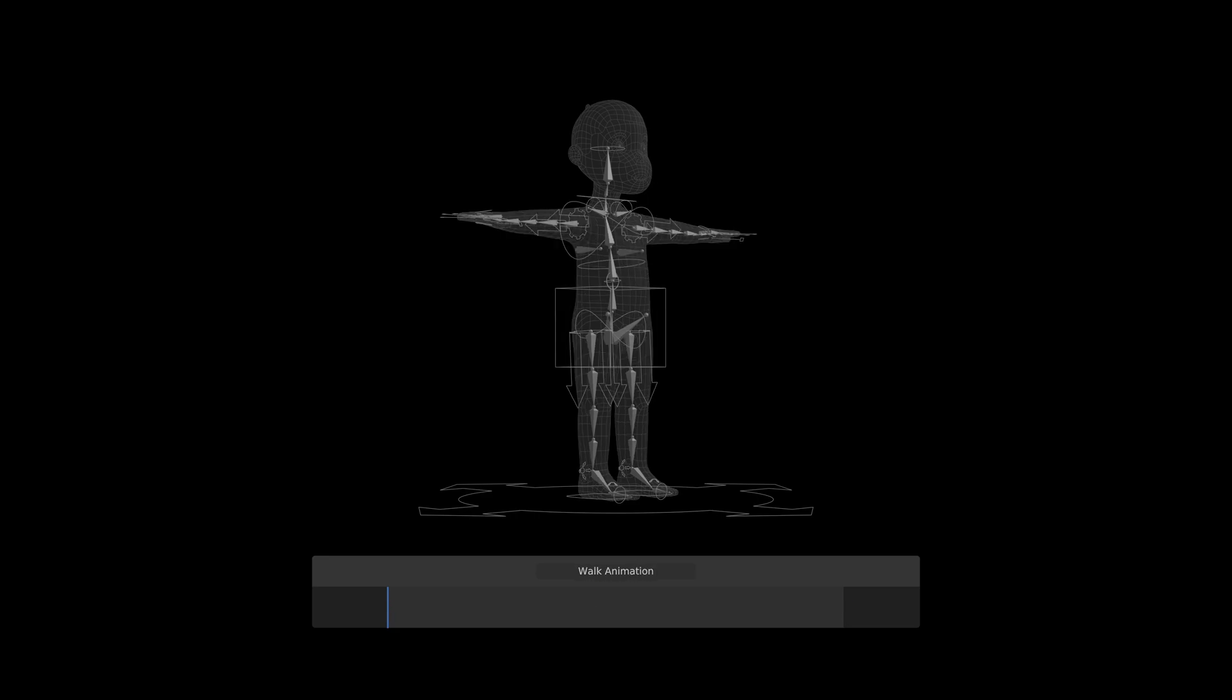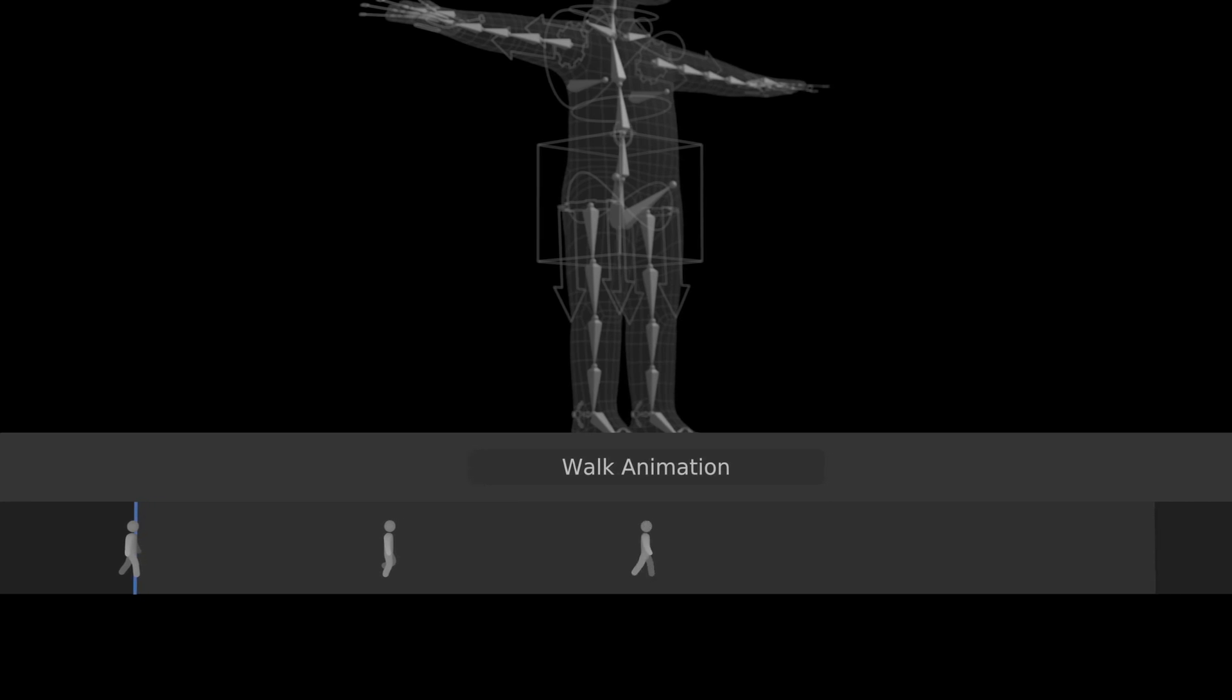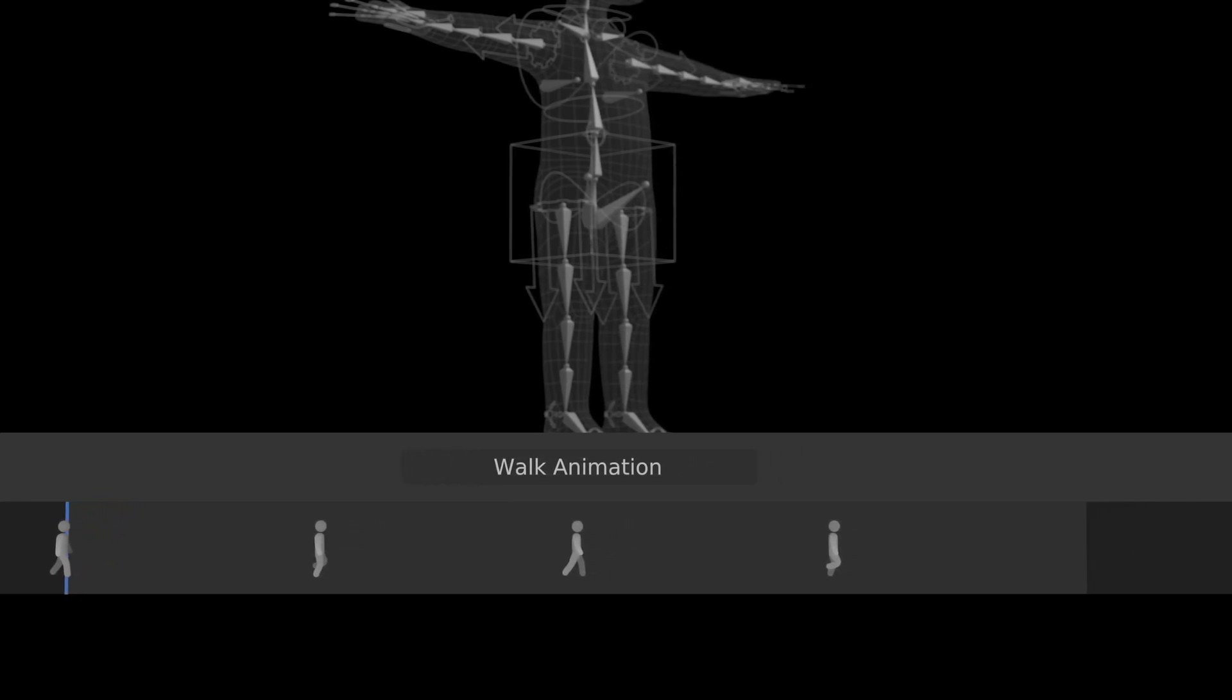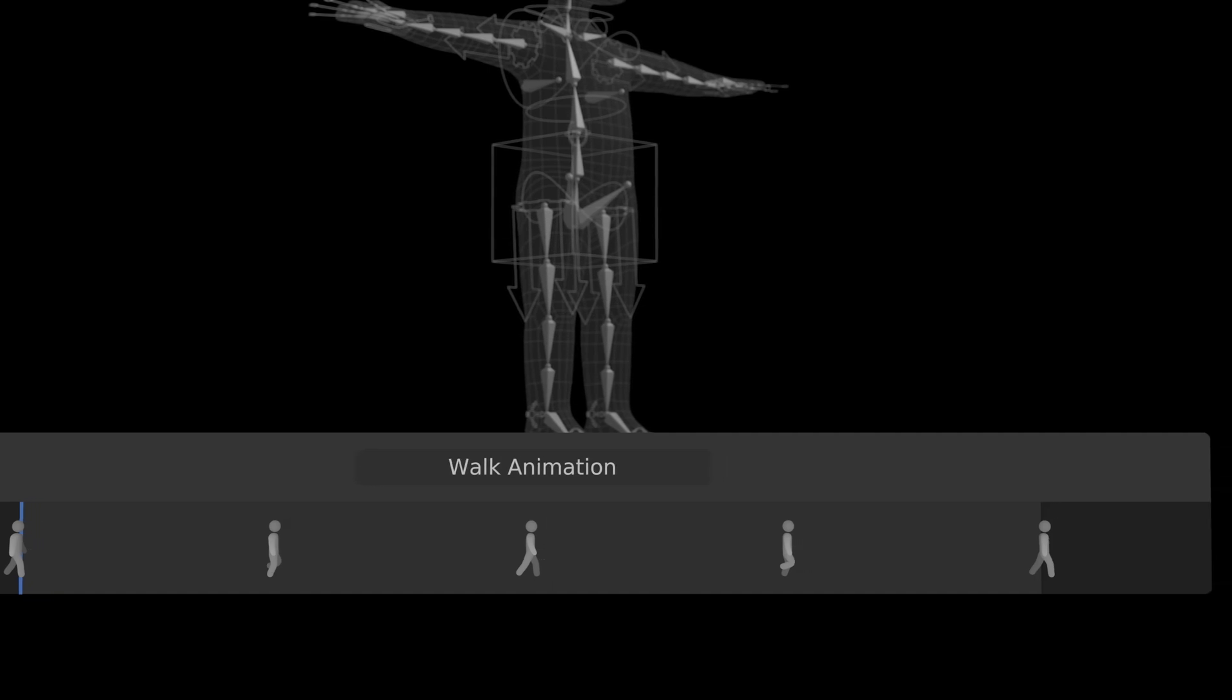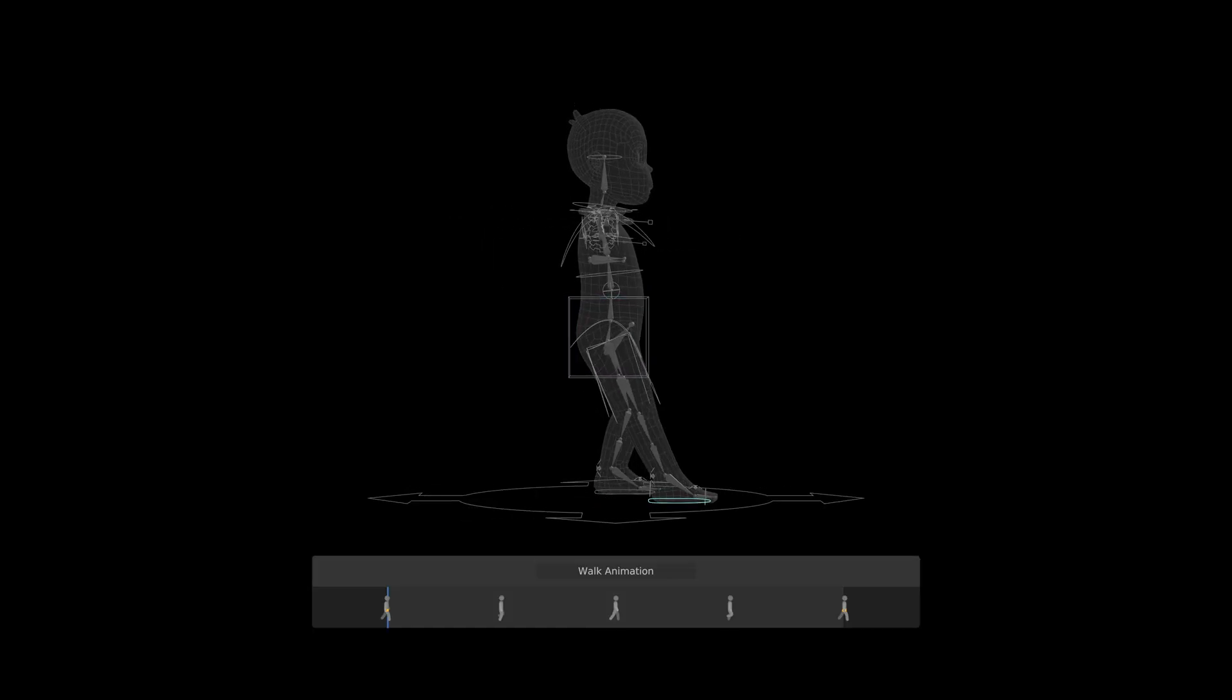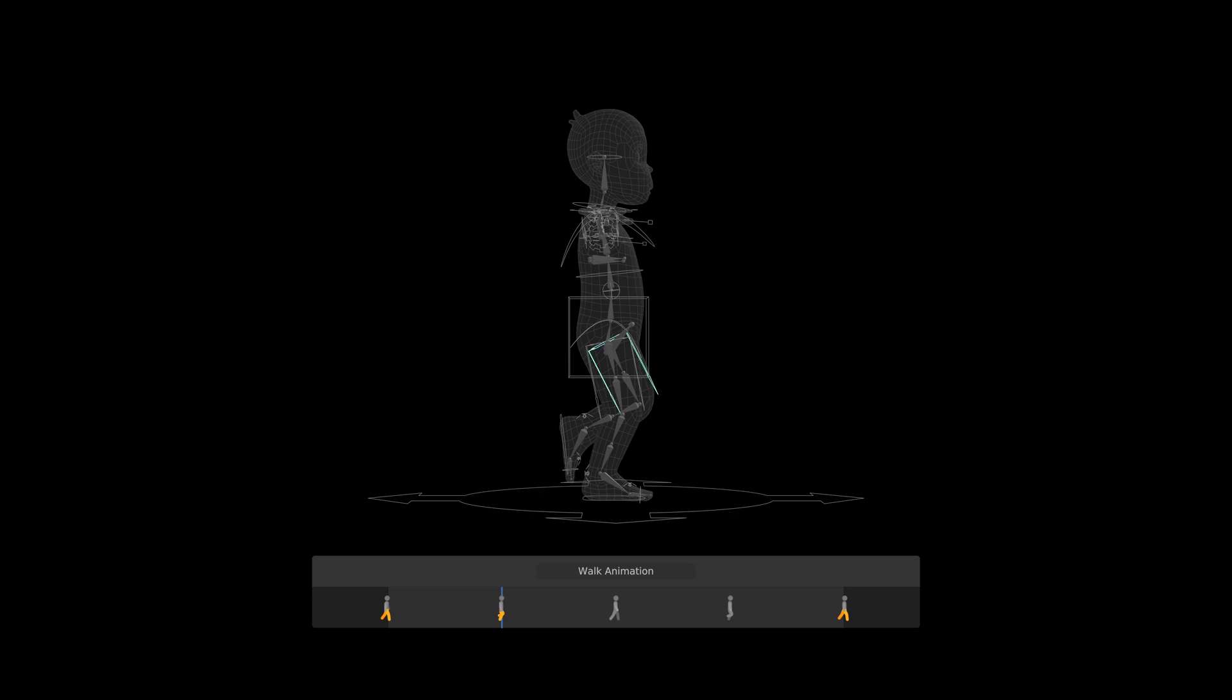The walk animation was initially created using one of the most basic walk-cycle keyframe sequences, which consists of the following: contact, passing, mirrored contact, mirrored passing, and lastly, contact to close the loop. First, the feet and legs were correctly placed for both unique poses, and then flip pasted for their mirrored equivalents.